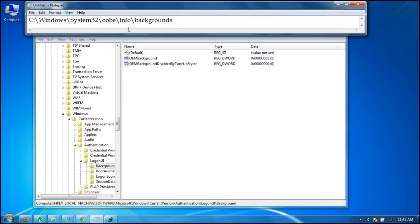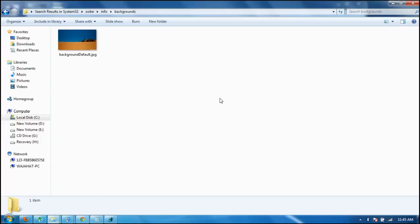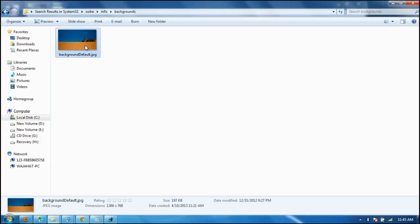After this, let's go to another location on my PC: C:\Windows\System32\oobe\info\backgrounds. Let's go there. I already have one picture in it.